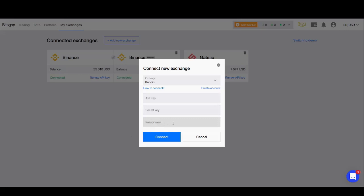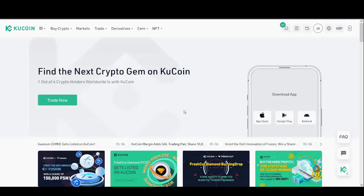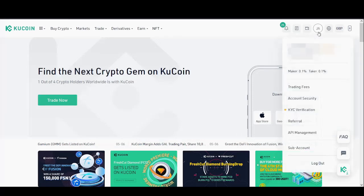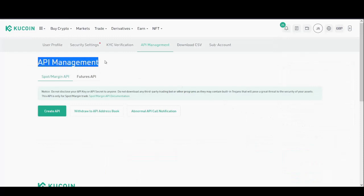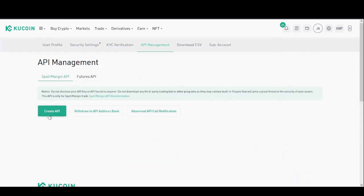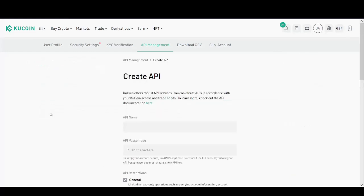The next thing we'll need to do is go through to Qcoin. Now that we're on the Qcoin exchange, move your mouse cursor towards the top right hand corner of the screen, hover over the circle, and a drop down menu will appear. Scroll down to API Management. Once that's been selected, you'll find yourself on API Management and it's time to create a new API. Click Create API.